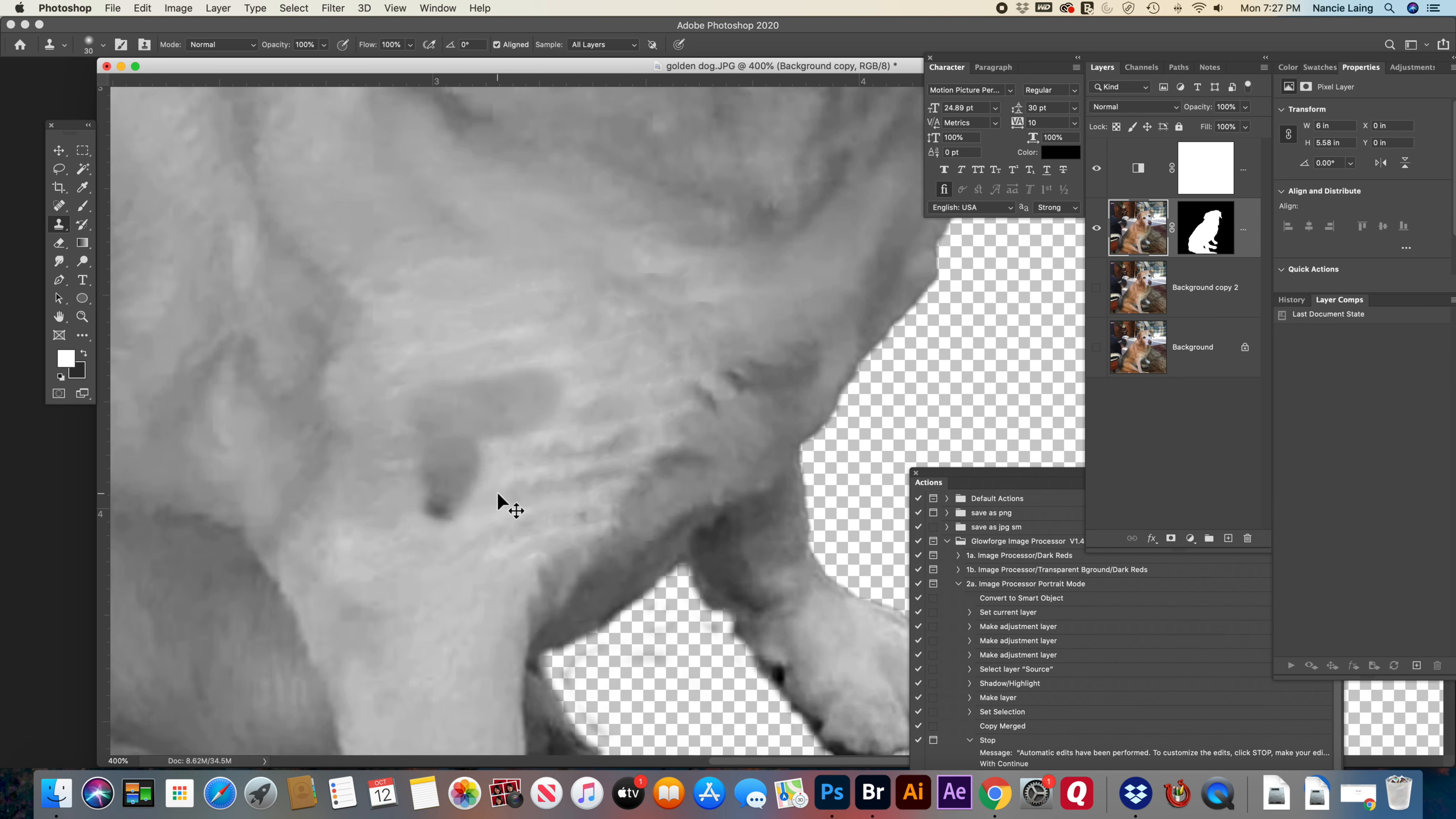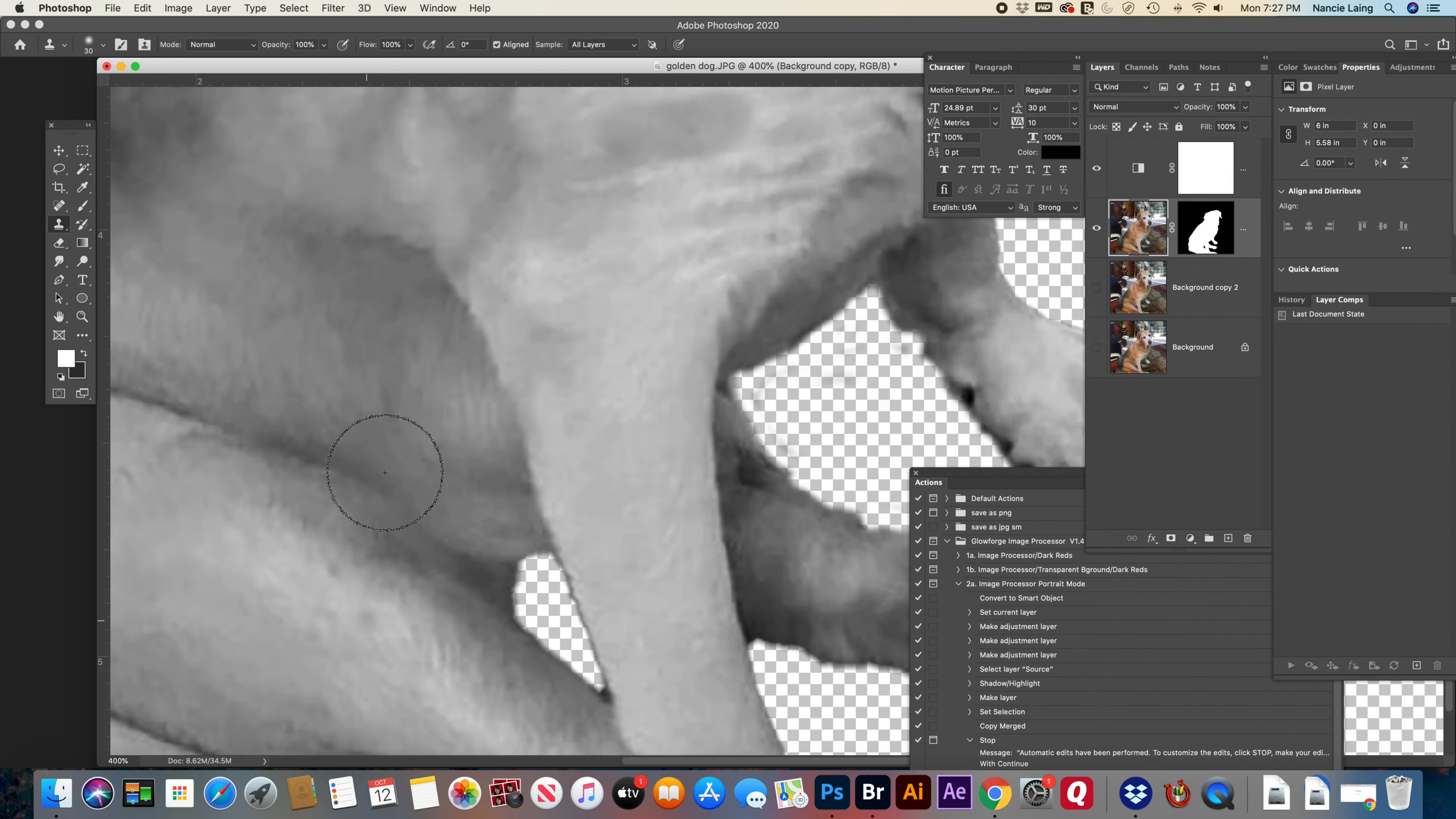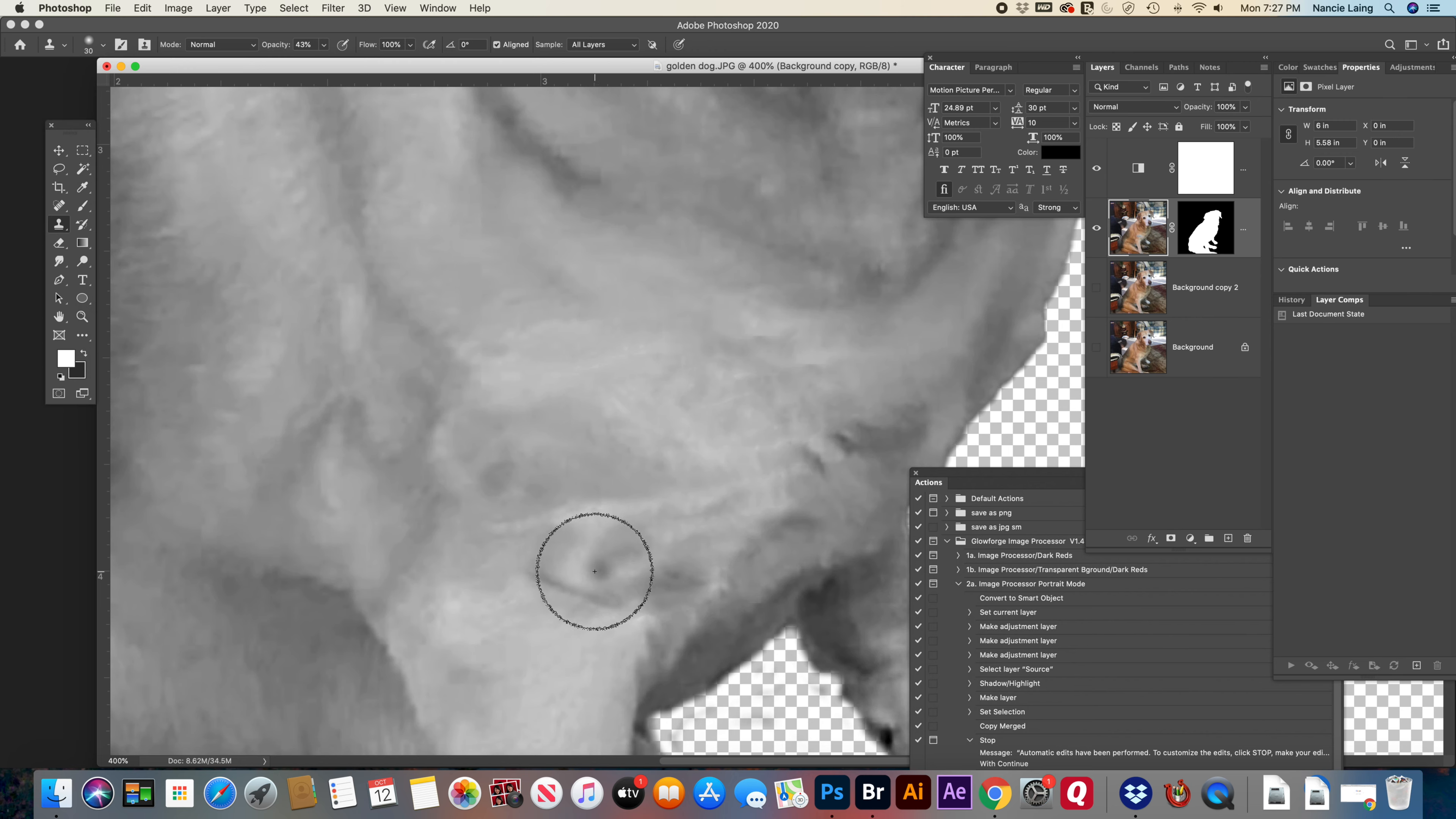Oops, too dark. Control Z undoes it. All right, so I need a lighter spot. Let's try in here. When you lift up as you go, it helps. I'm also going to change my opacity to about 40, so I can do it in bits, like darken it in layers, so it doesn't seem weird.